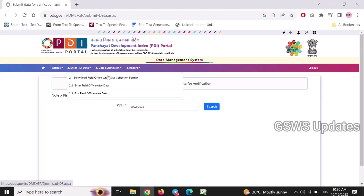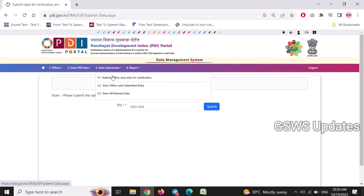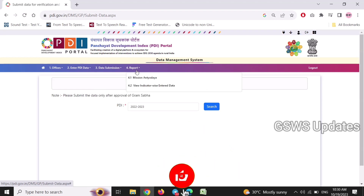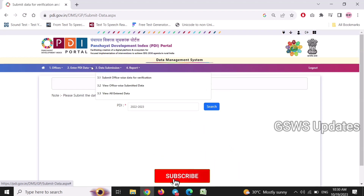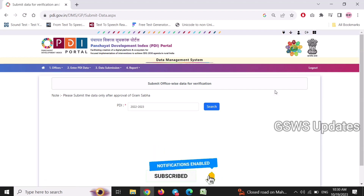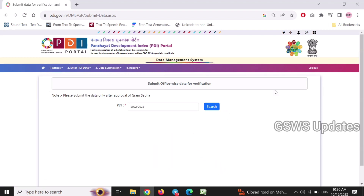We are going to edit the corrections and the data submission. We are going to check what data is submitted and check office and all entered data. We are going to check the PDI indicators and enter the development index portal.